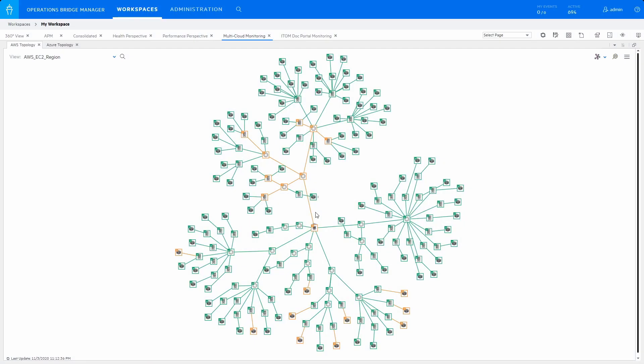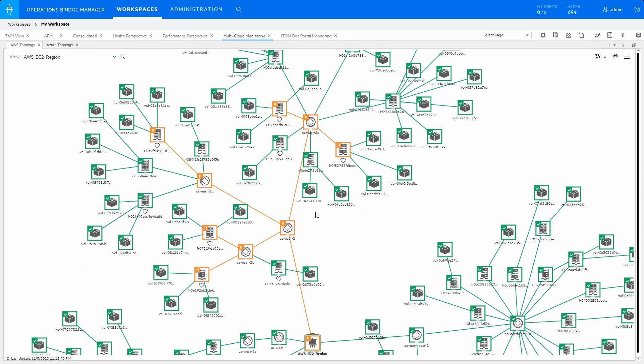This demo illustrates the new multi-cloud monitoring capability in OperationsBridge. OperationsBridgeManager can now monitor over 80 IaaS and PaaS services from AWS Cloud and over 60 from Azure Cloud.